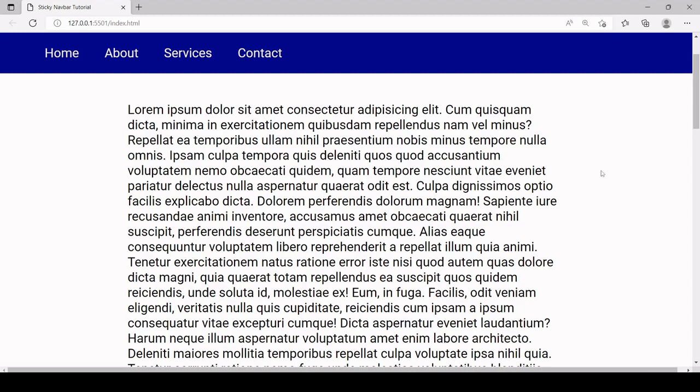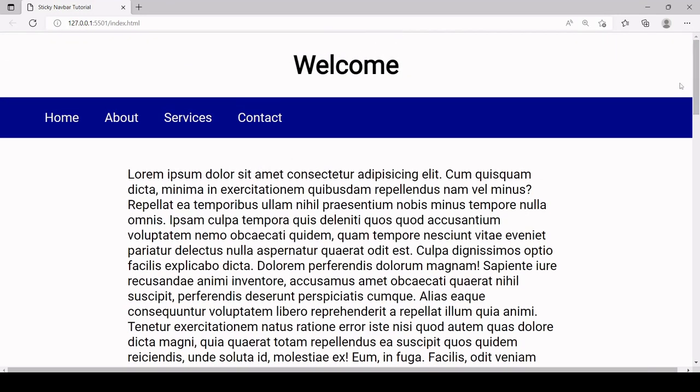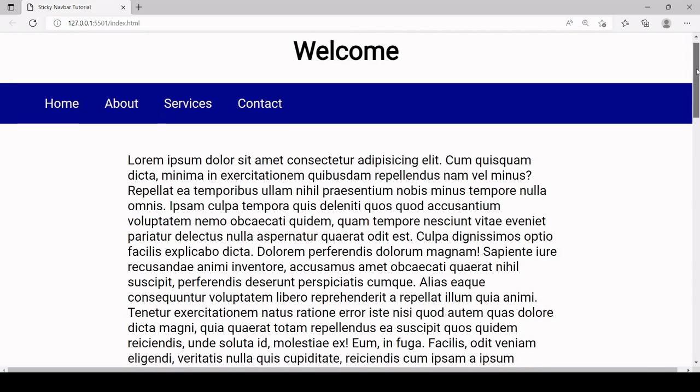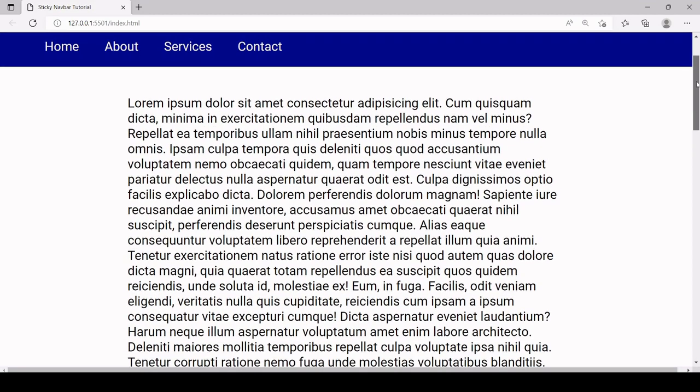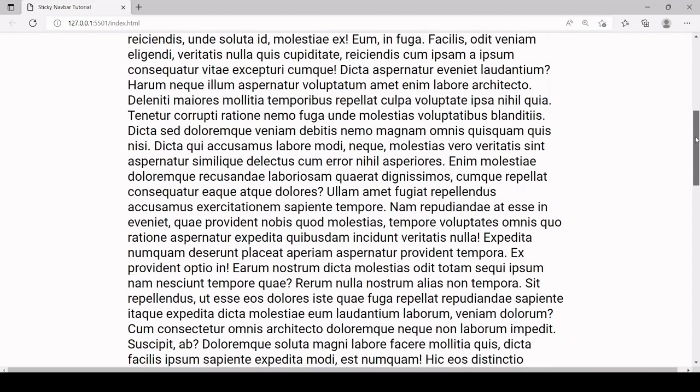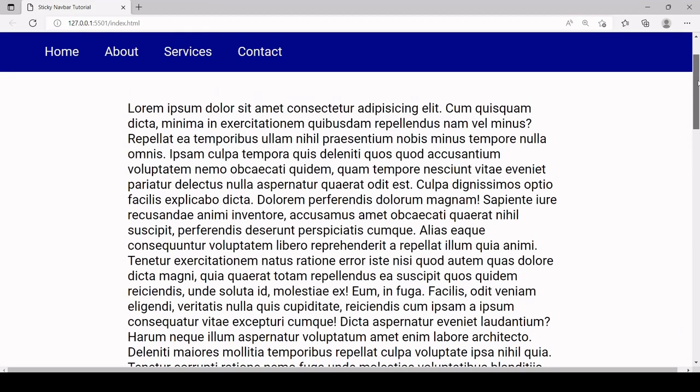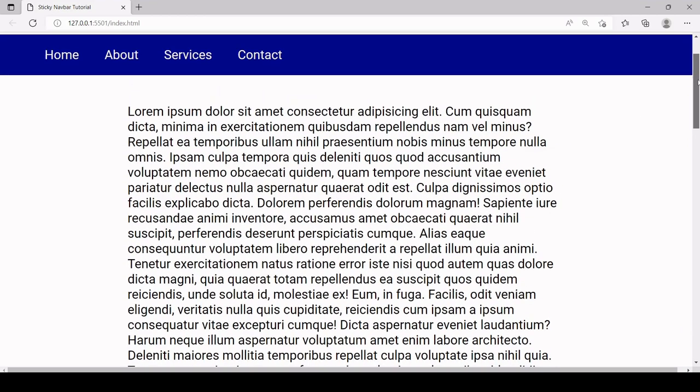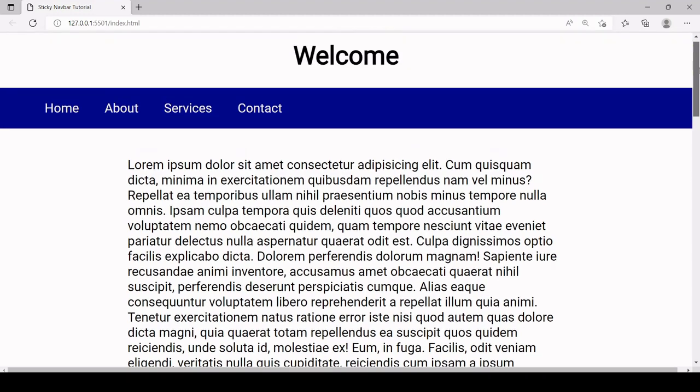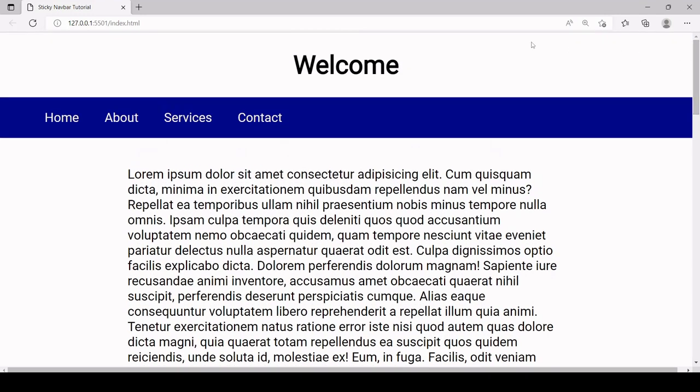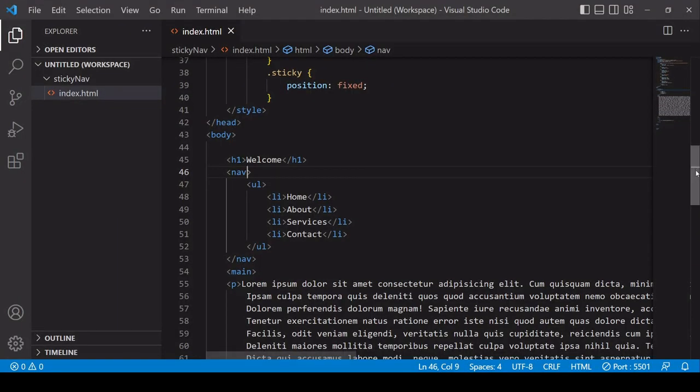So the approach is going to be to add the sticky class dynamically using JavaScript to the nav element when we reach this point and then when we go back up the page to remove the sticky class from the nav element when we get to this point so we can see the content above the navbar. So for this we're going to be using a little bit of JavaScript.